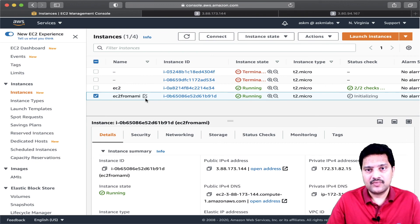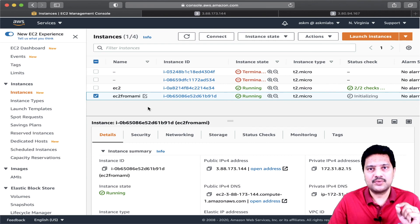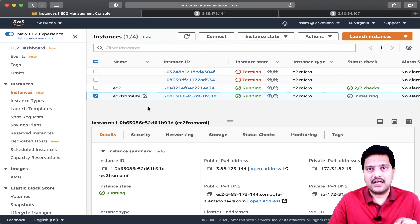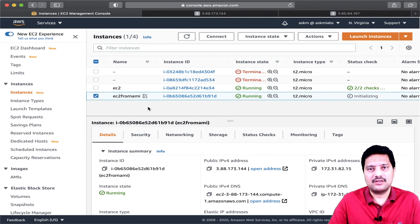When I create an AMI, it carries all the software stack installed in the original EC2 instance, because we created an image from it. For those watching this video, I have a question: what is the difference between using user data versus creating an EC2 instance from AMI? Why should we use AMI? Why should we use user data? If you know the answer, please post your comments below and I will respond.